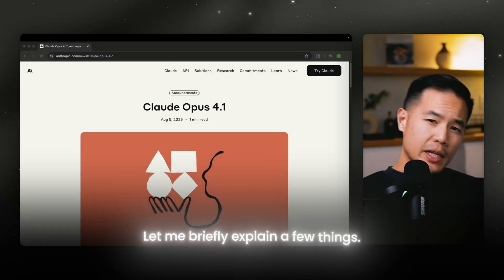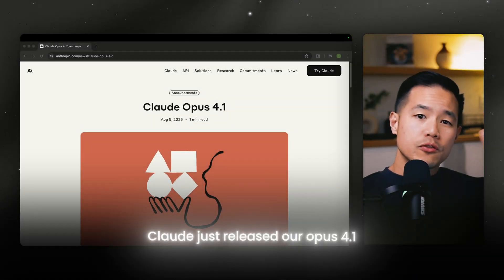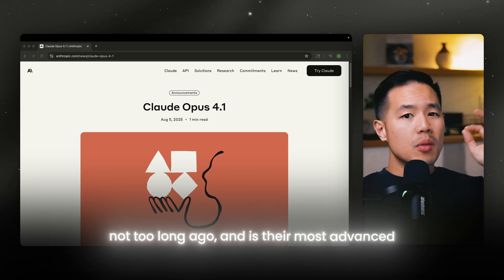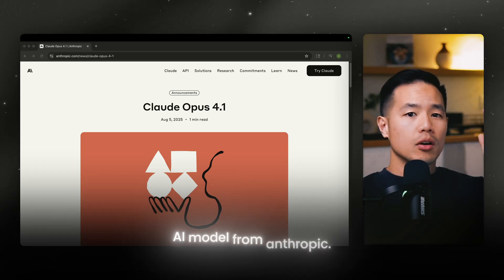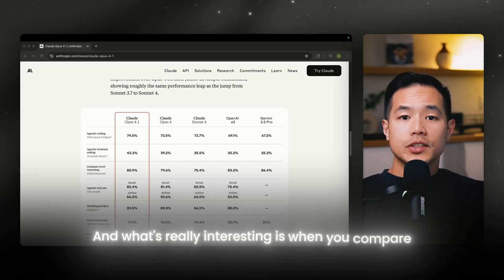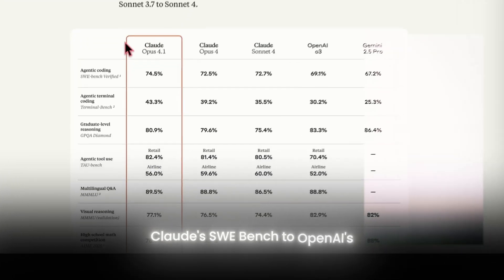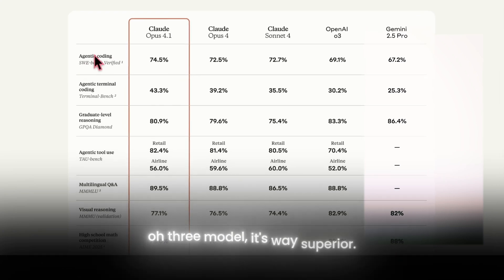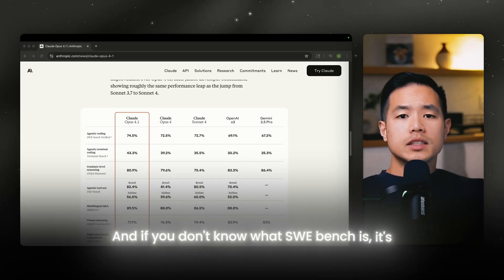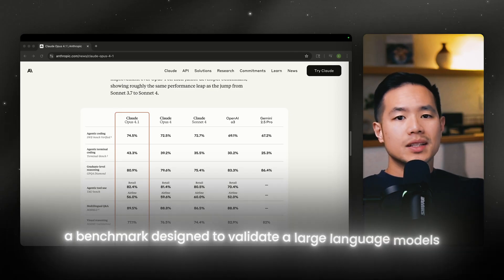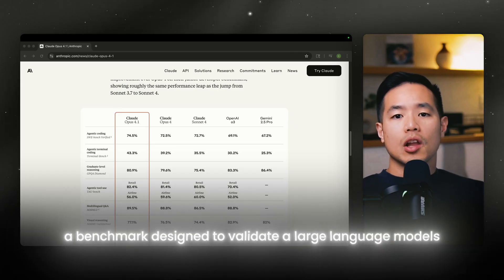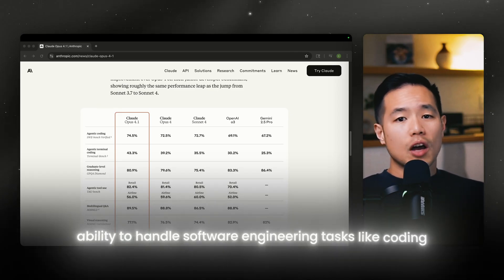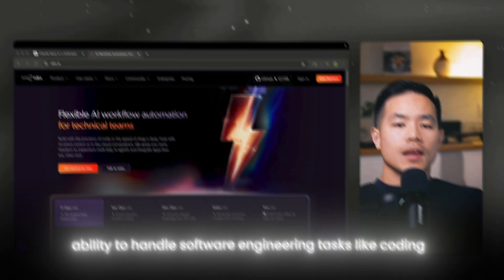Let me briefly explain a few things. Claude just released Opus 4.1 not too long ago, and it's their most advanced AI model from Anthropic. And what's really interesting is when you compare Claude's SWE Bench to OpenAI's O3 model, it's way superior. And if you don't know what SWE Bench is, it's a benchmark designed to evaluate a large language model's ability to handle software engineering tasks like coding.